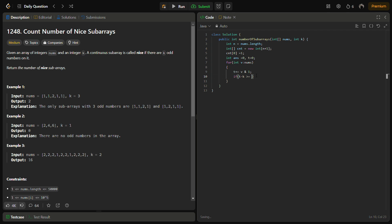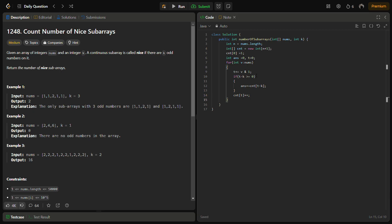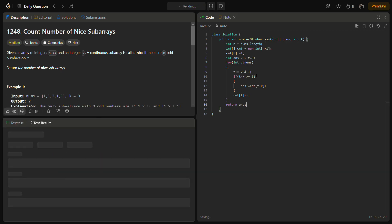Next, we check if t minus k is greater than or equal to zero — meaning it is valid. If so, we add count[t minus k] to the answer. Then we do count[t]++ to update the prefix count. Finally, we return the answer. This is a small but very logical piece of code.